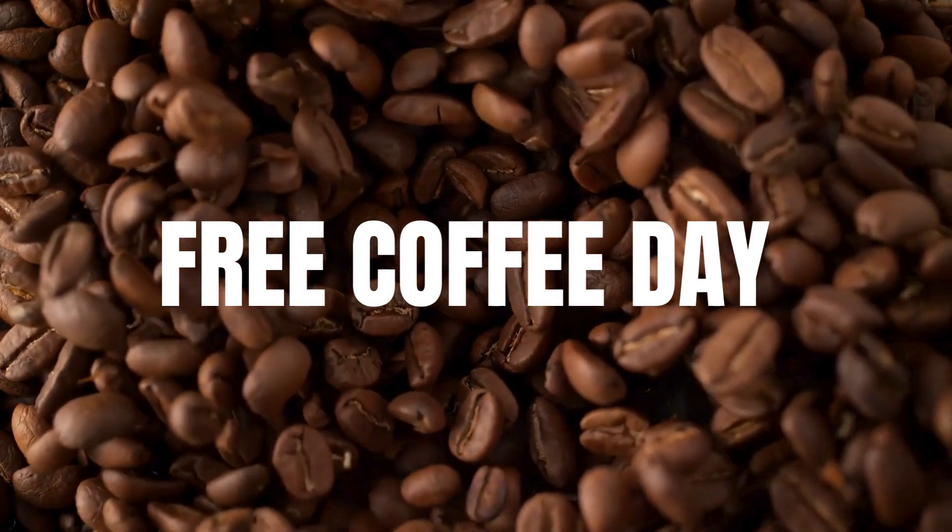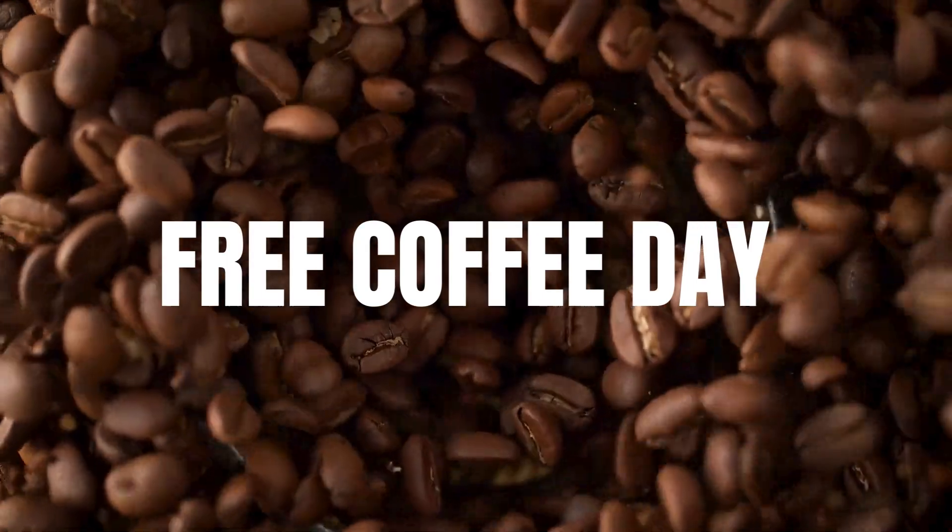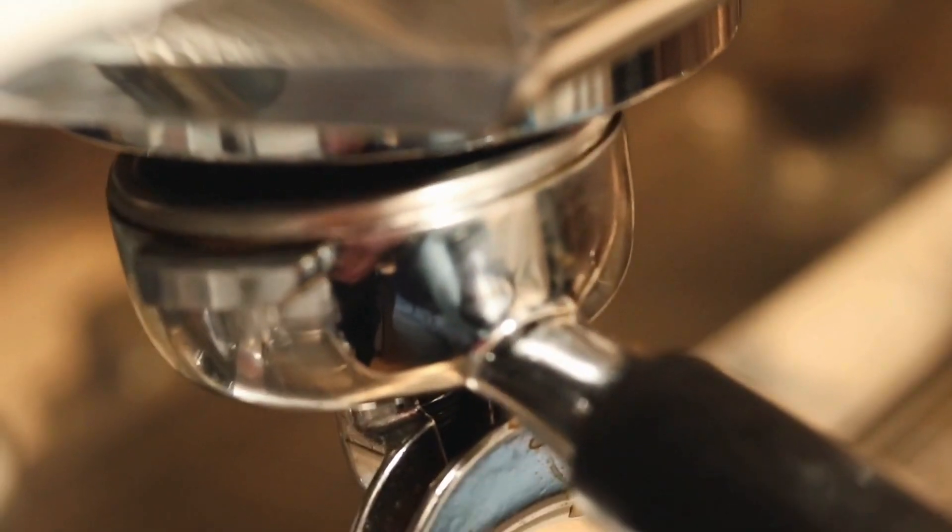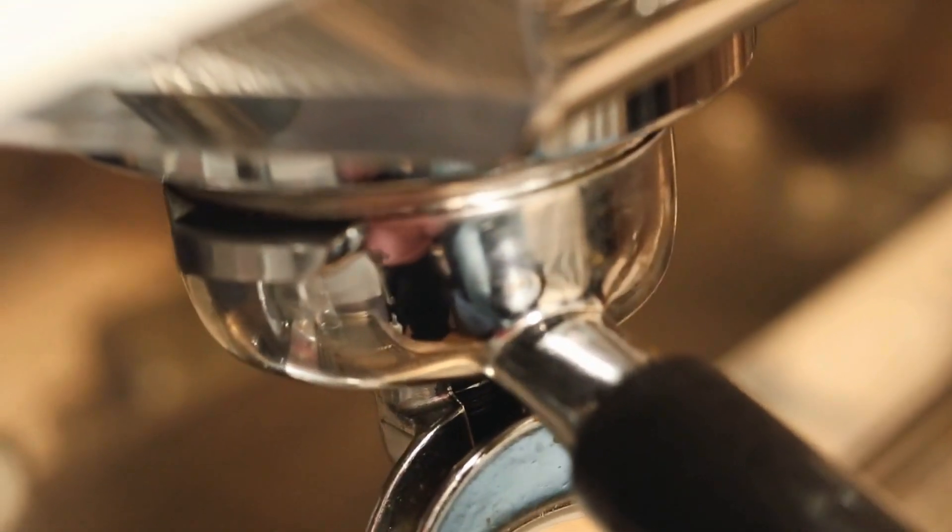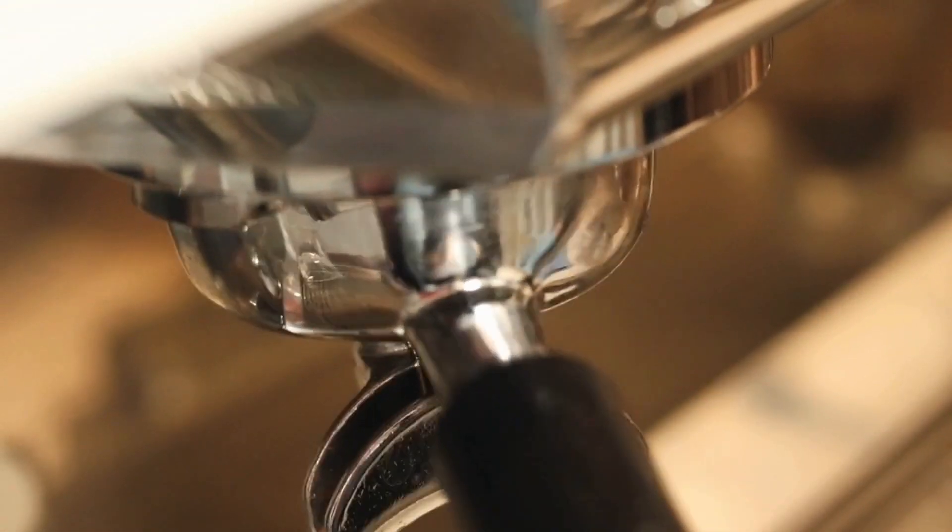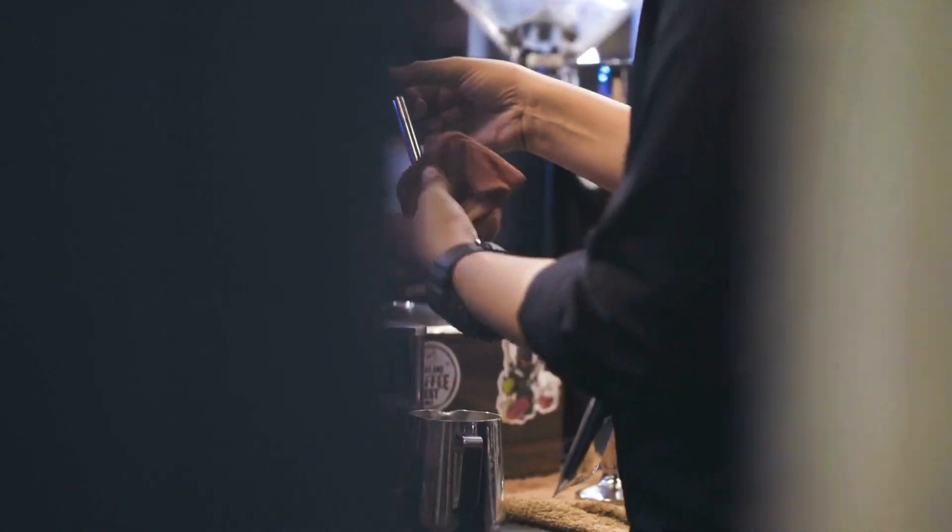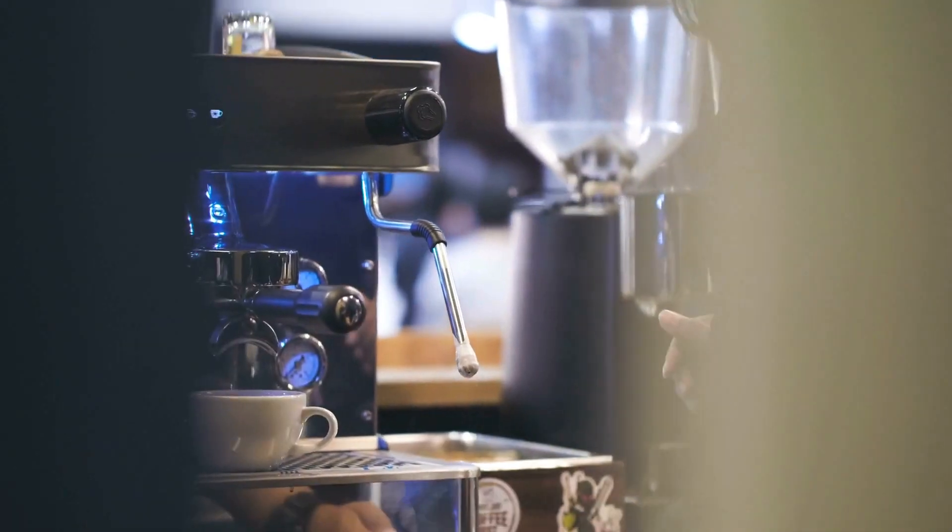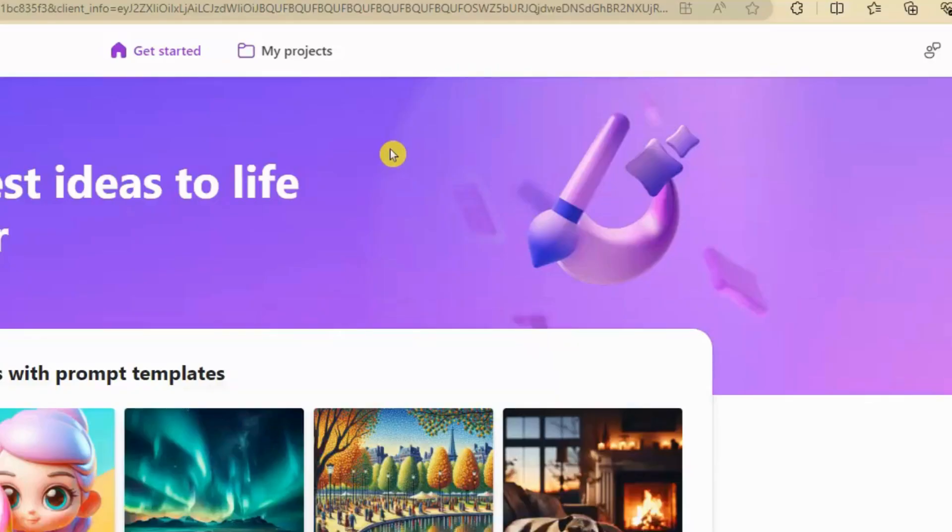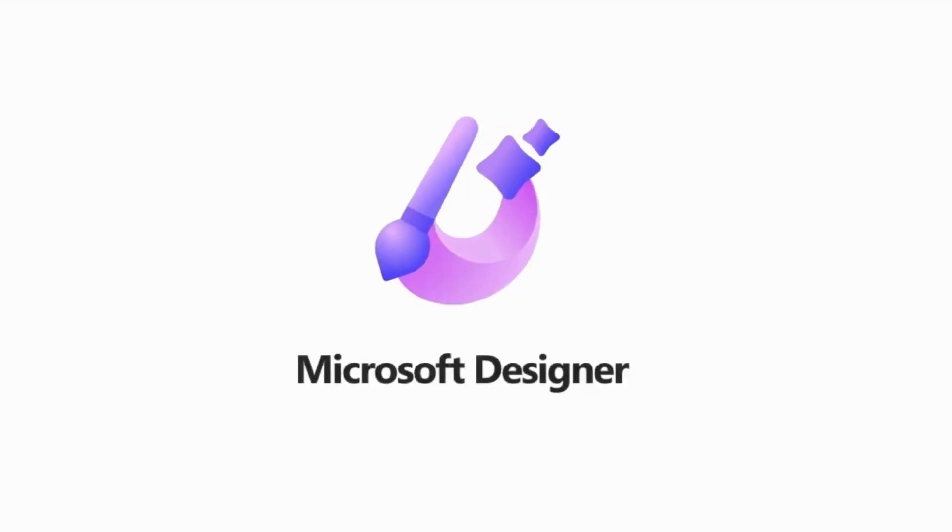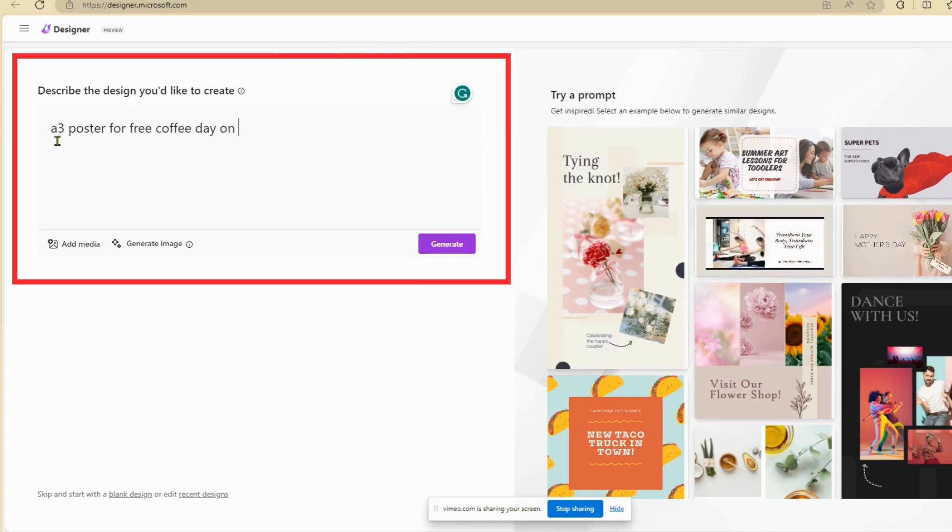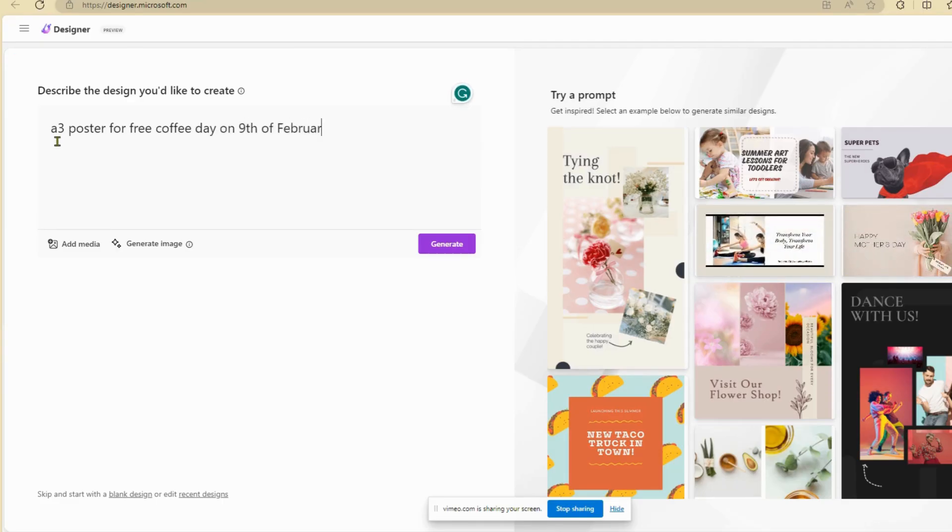In this example, we're going to offer staff free coffee on Friday and I'd like to design a promotional poster. And who doesn't love a free coffee day? Go to My Projects and select Projects. Describe the design you want to create here and select Generate.